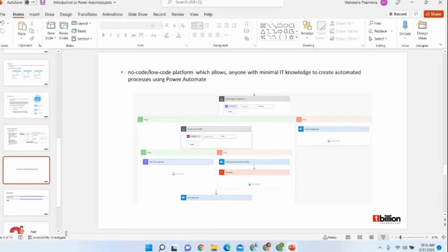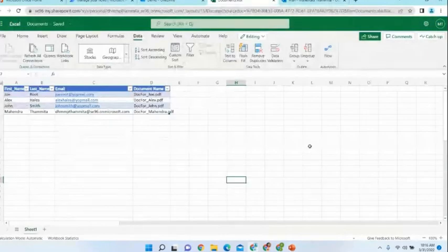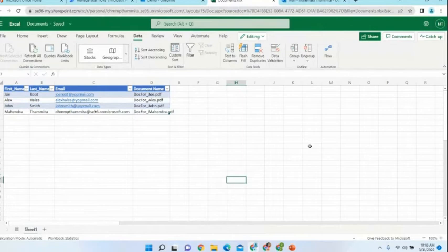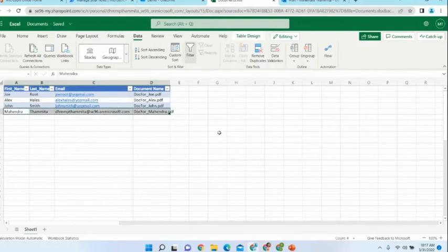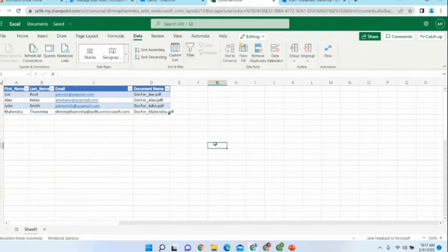I will explain the scenario for today's demo. I have an Excel document with a set of usernames, emails, and document names. The scenario is: I need to send a personalized document to a selected contact when I select a row in the Excel sheet — sending that personalized document to the respective contact in the selected row.